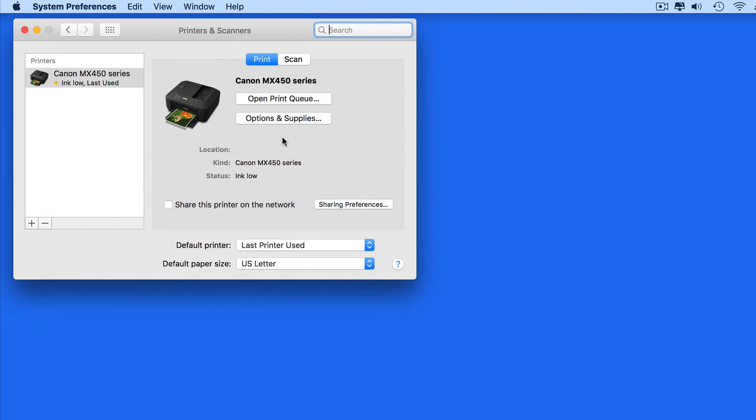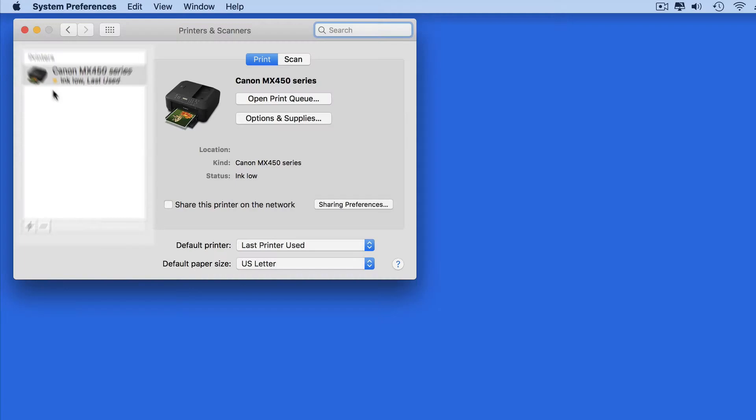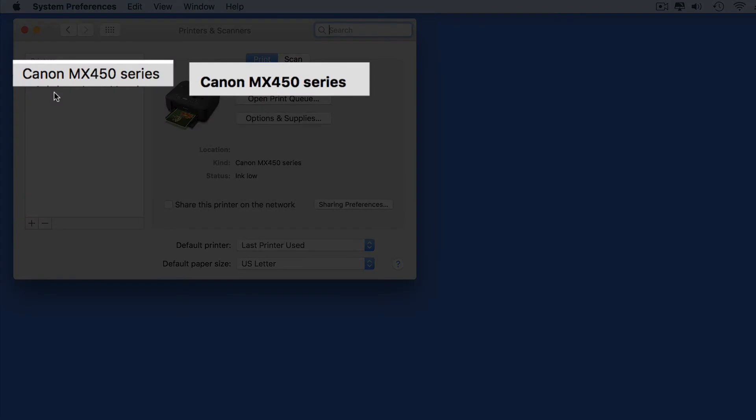I only have one printer available here, but if you're in an office, you could have several in this list. By default, printers and scanners are going to be displayed with their brand and model name.